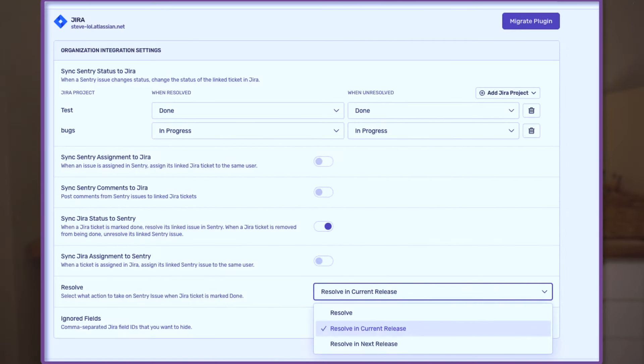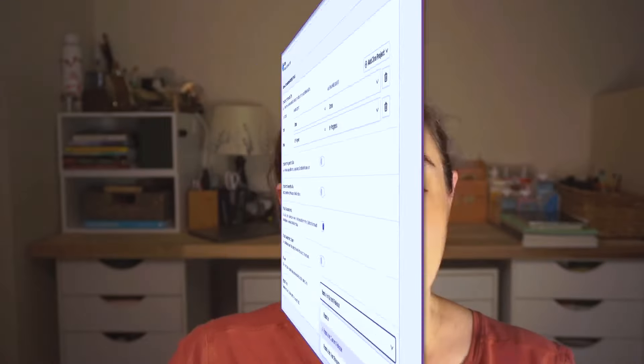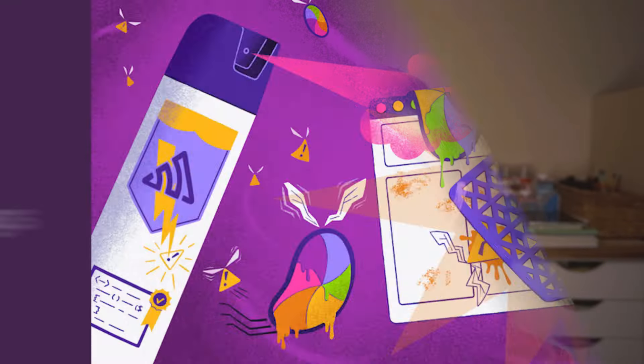You can now automatically resolve Sentry issues when you mark the linked Jira ticket as done. This update ensures your tracking stays in sync. To enable this feature, go to Settings, Integrations, Jira, Configure, and make the selection.